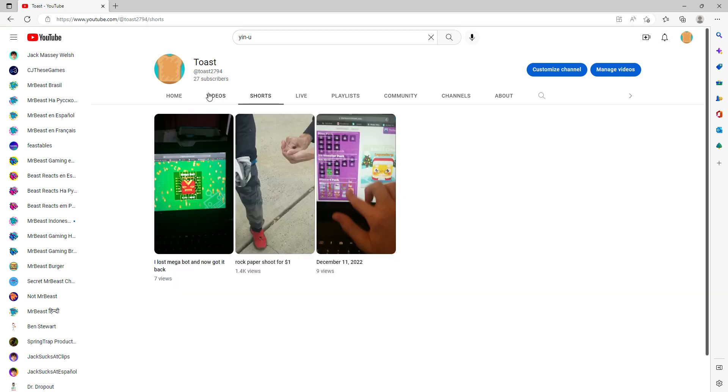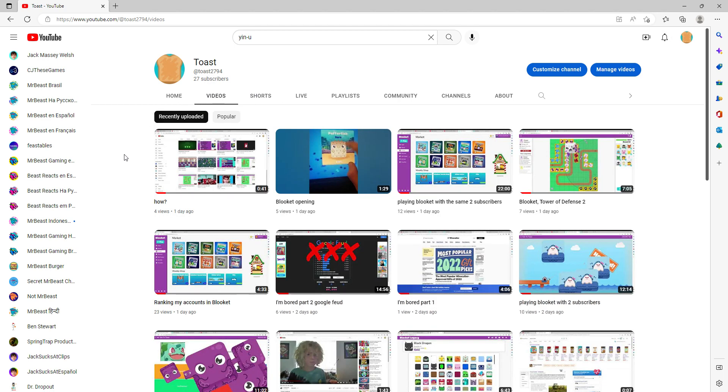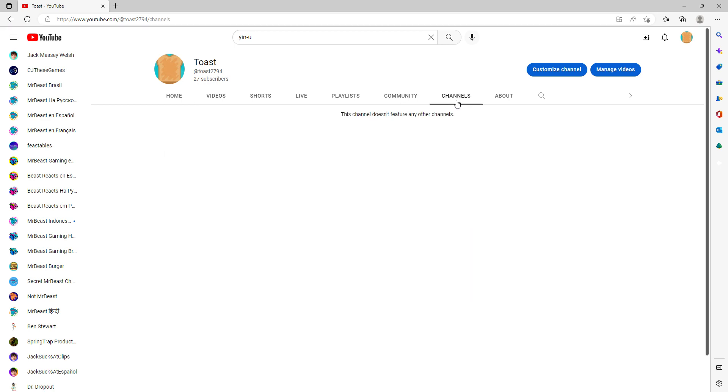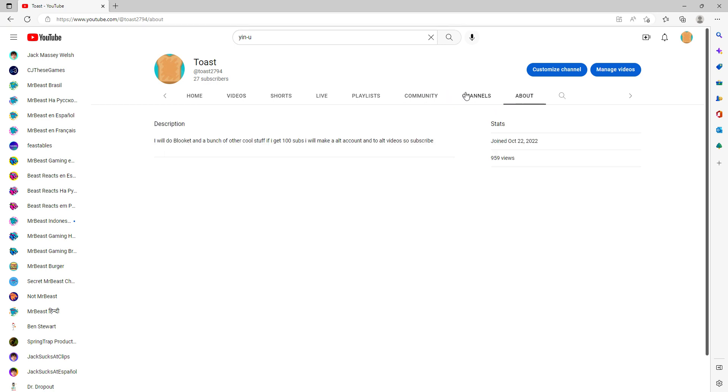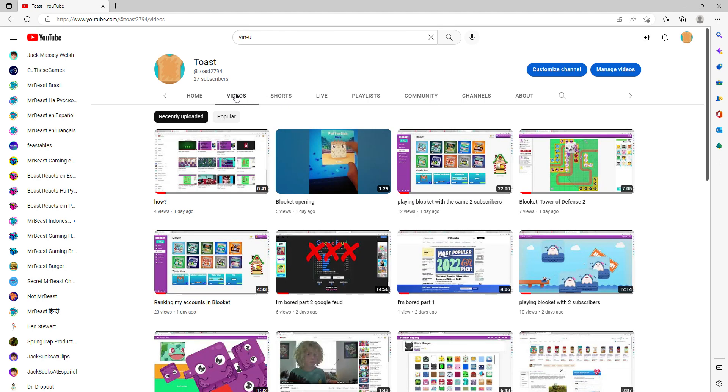Just thank you for 25 subscribers. Later I might do a 25 subscriber special, but it's going to come in a couple days, probably.